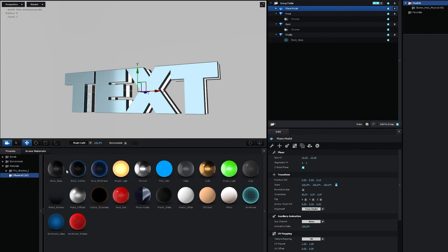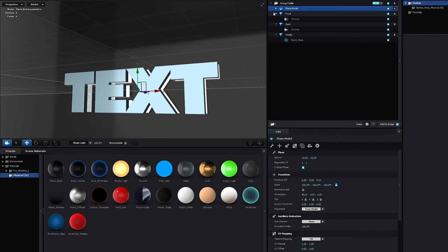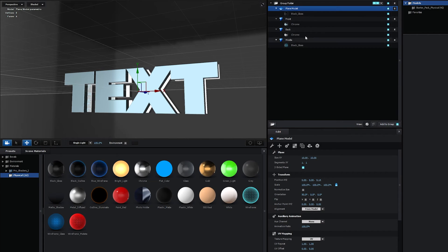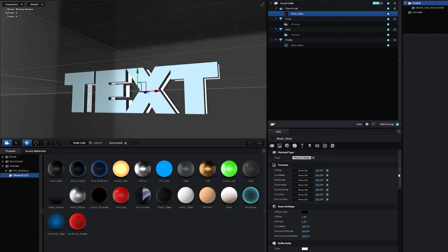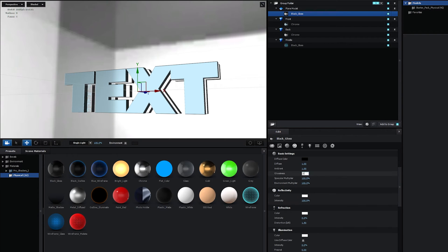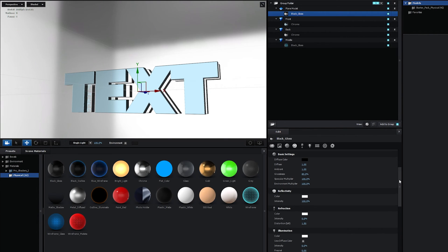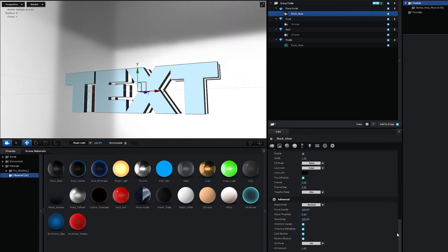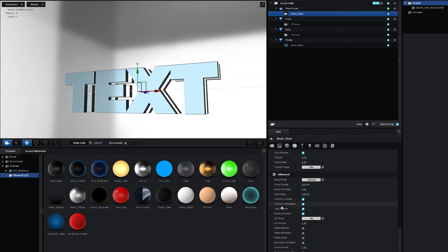Then I'm going to add the black gloss to the plane layers. Drag it and drop it to the plane model. Expand this. Select the black gloss. Then in the Reflectivity settings, let's set Reflectivity all the way to 100, set glossiness to 80. And scroll down to the Advanced Settings. And let's check the option that says Matte Reflection.